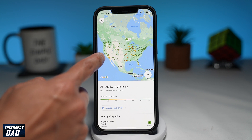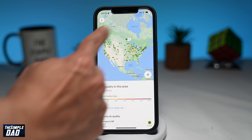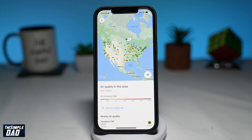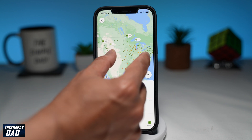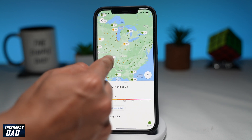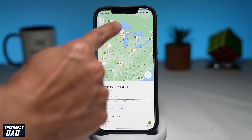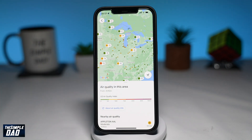Since this is only supported in the United States, I'll move my map over to the United States and you'll start to see the air quality information in the area with some color-coded numbers. The lower the number, the better it is. Anything under 50 and in the green zone is the best air quality.